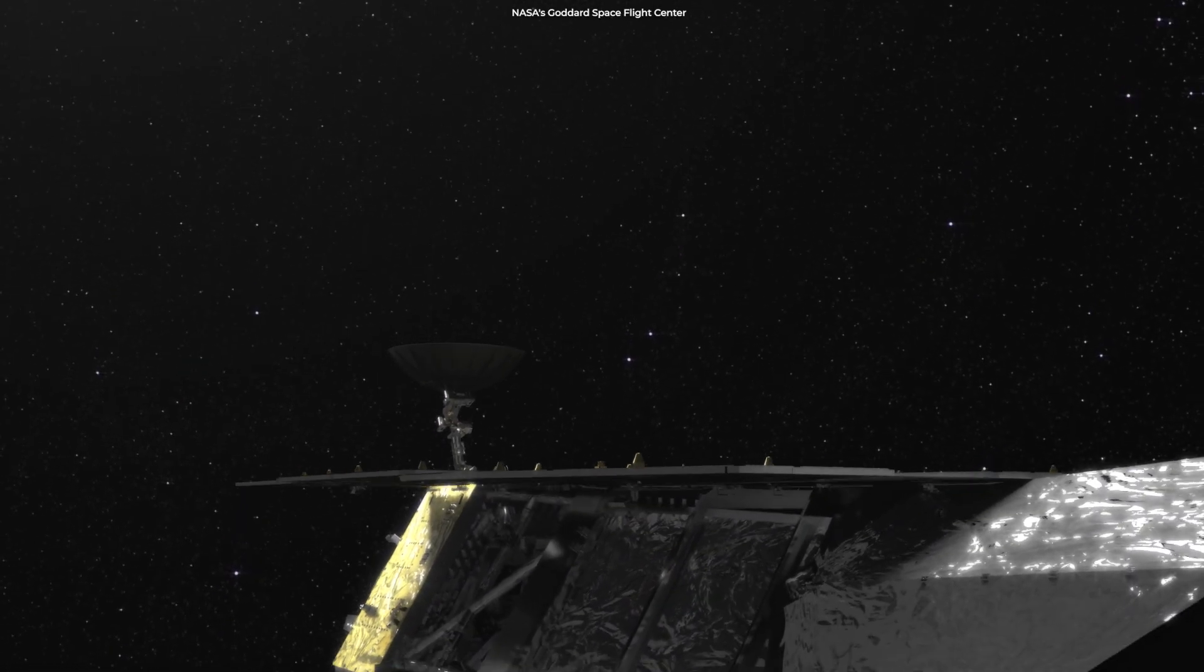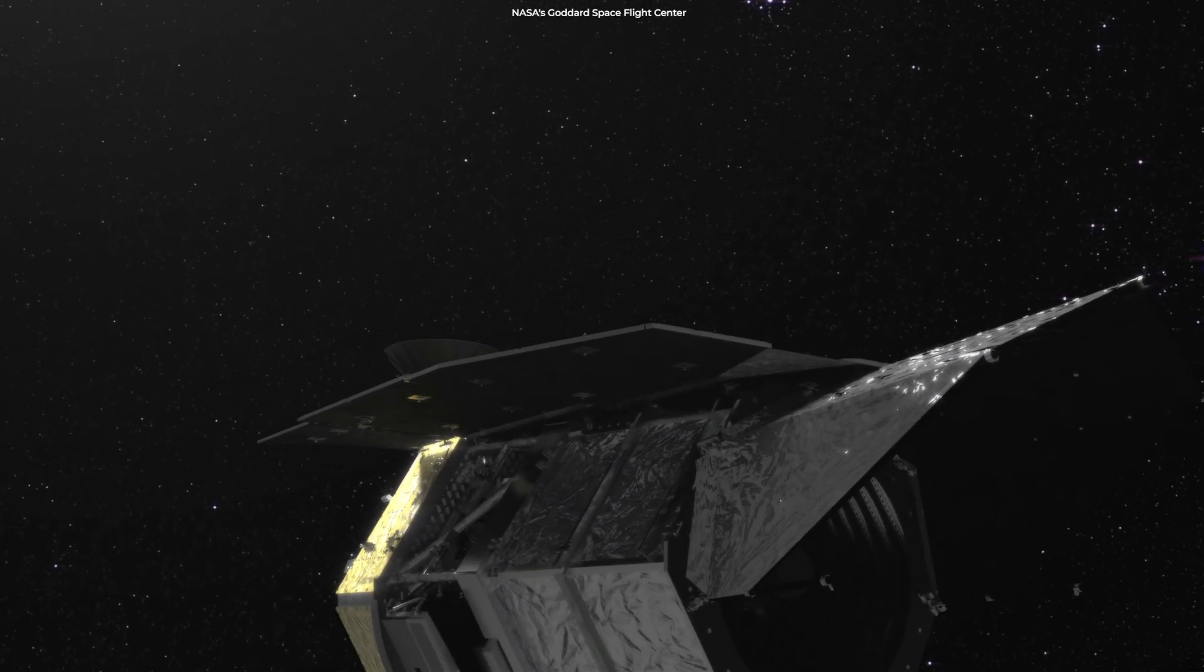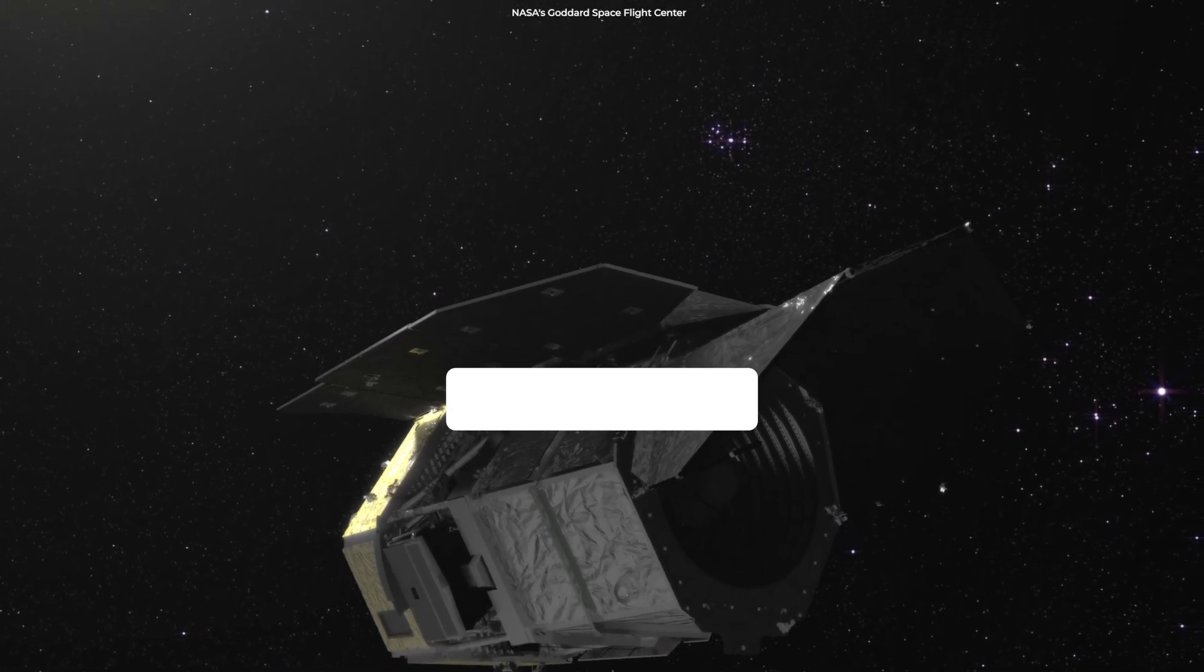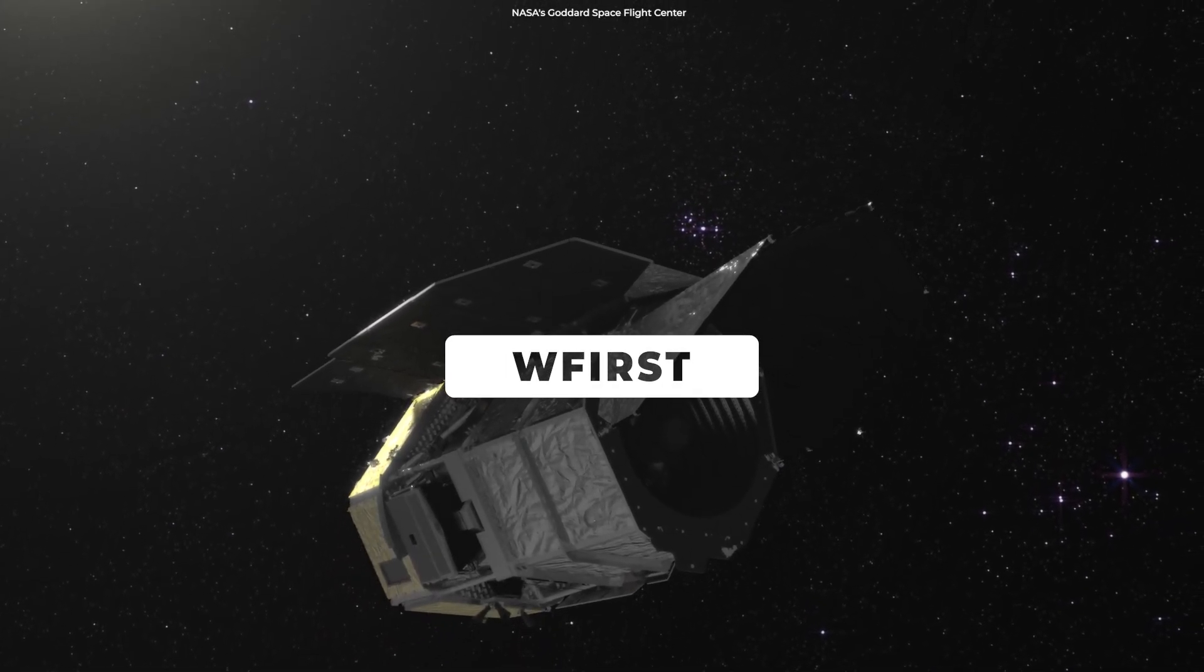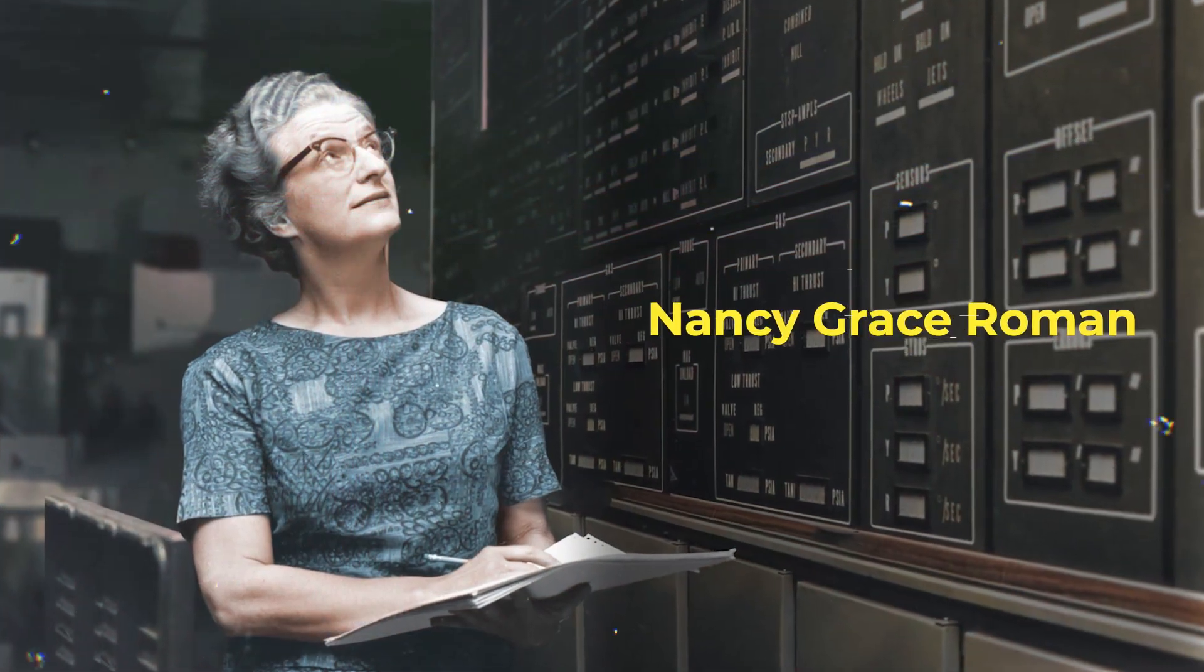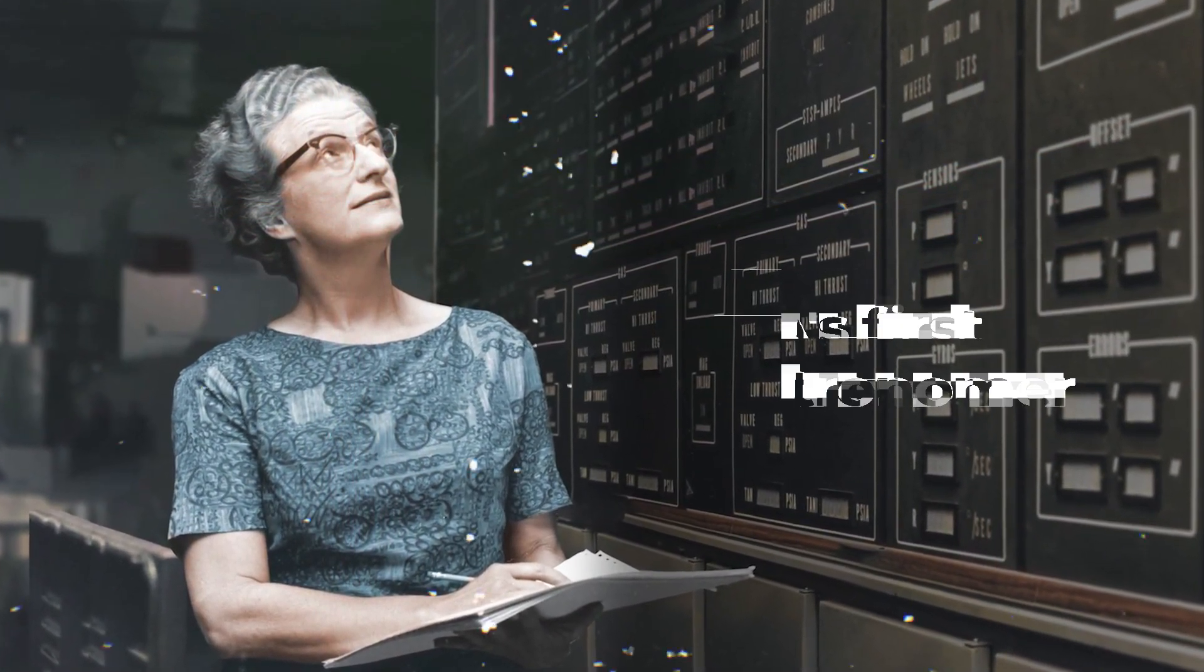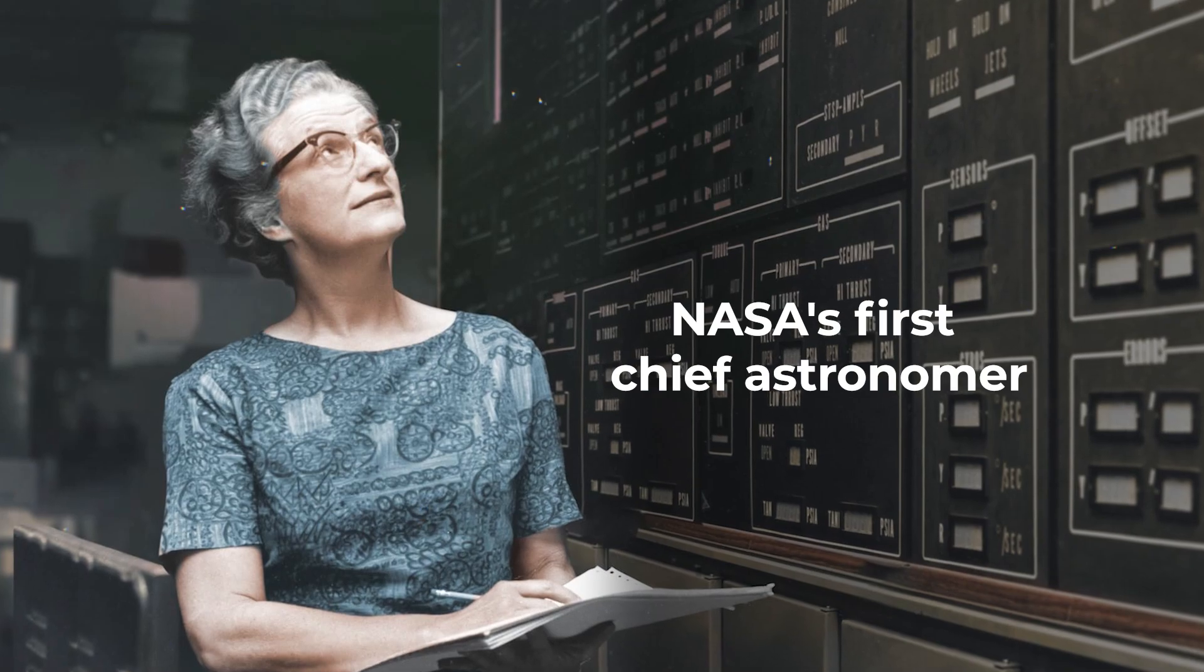NASA's Next Generation Space Telescope, currently under development, the Wide Field Infrared Survey Telescope has been renamed in honor of Nancy Grace Roman, NASA's first chief astronomer.